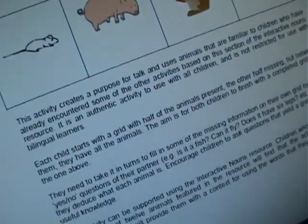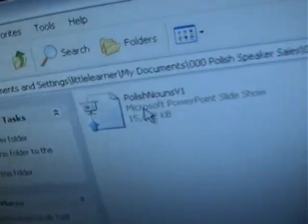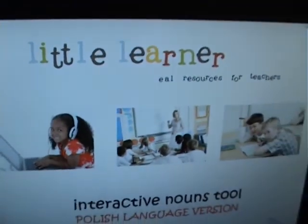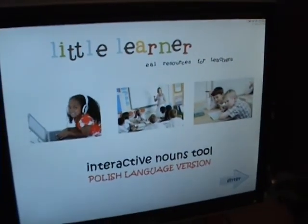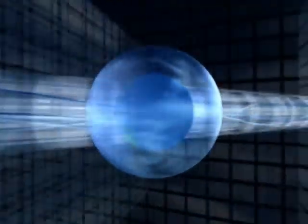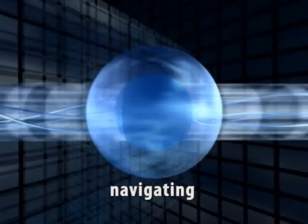The interactive tool is a PowerPoint file and once it is saved to your computer can be opened by double clicking its name or icon and then clicking on the blue arrow of the title page. We will find out how to navigate the interactive tool.